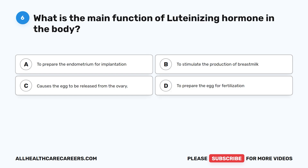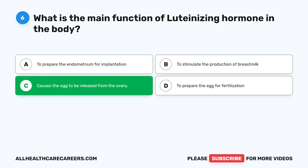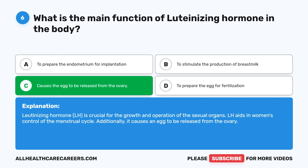Question 6. What is the main function of luteinizing hormone in the body? A. To prepare the endometrium for implantation. B. To stimulate the production of breast milk. C. Causes the egg to be released from the ovary. D. To prepare the egg for fertilization. The correct answer is C. Causes the egg to be released from the ovary. Luteinizing hormone, LH, is crucial for the growth and operation of the sexual organs. LH aids in women's control of the menstrual cycle and causes an egg to be released from the ovary.